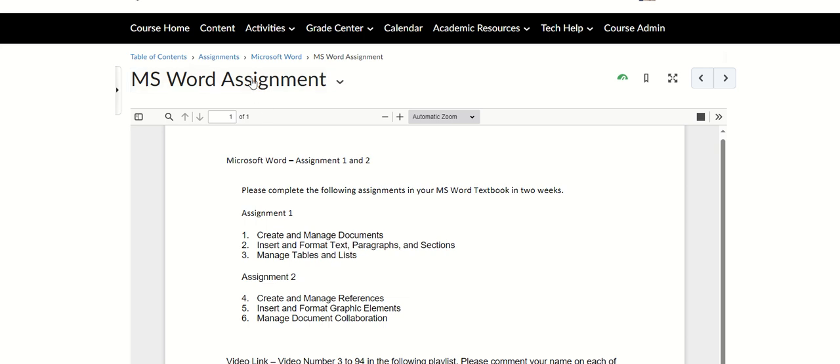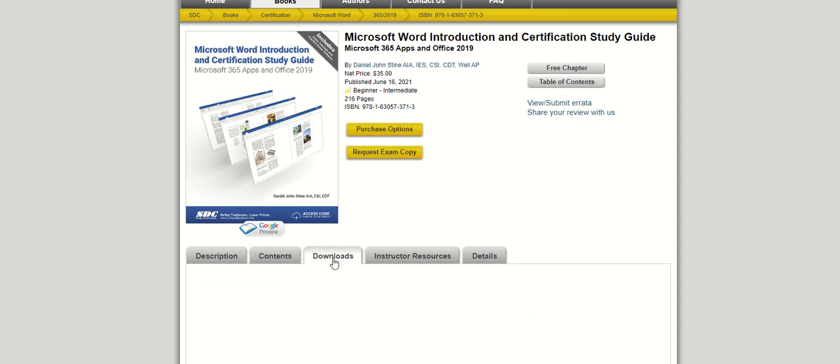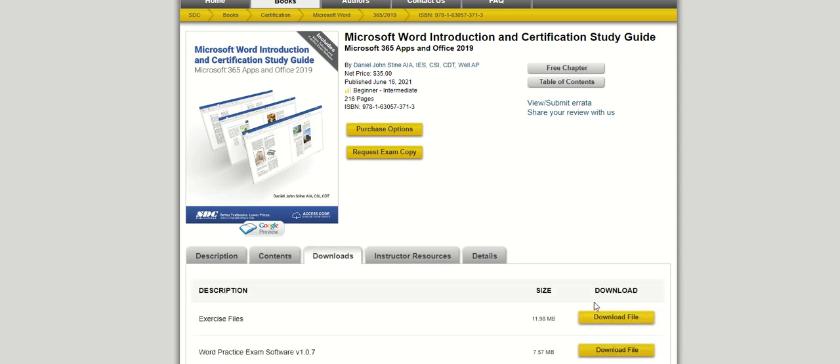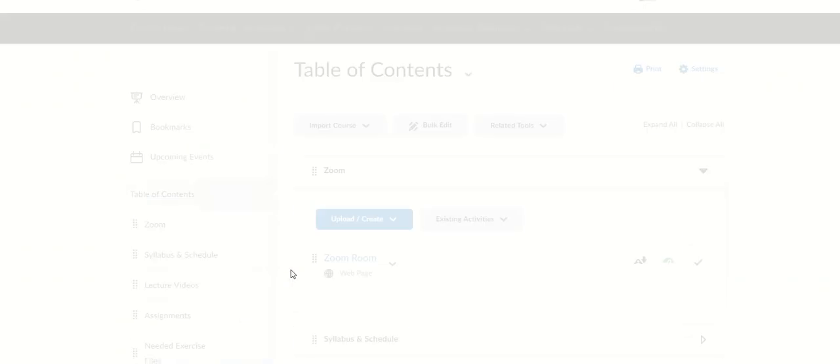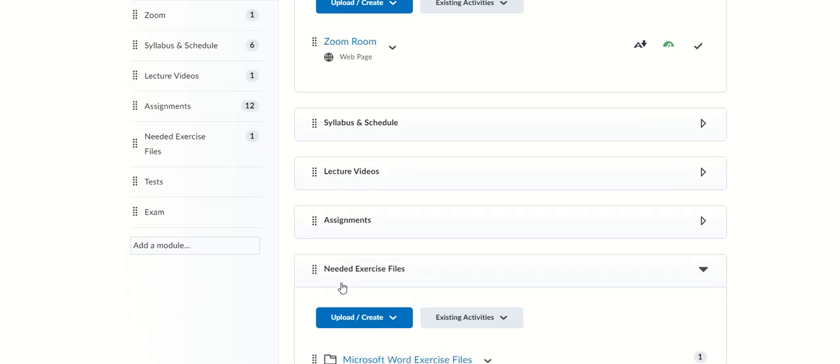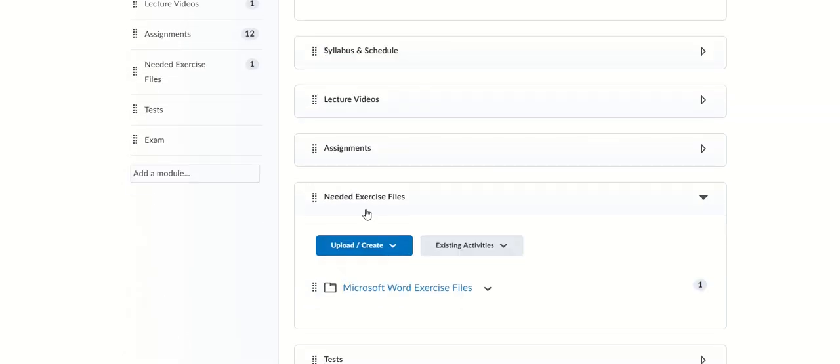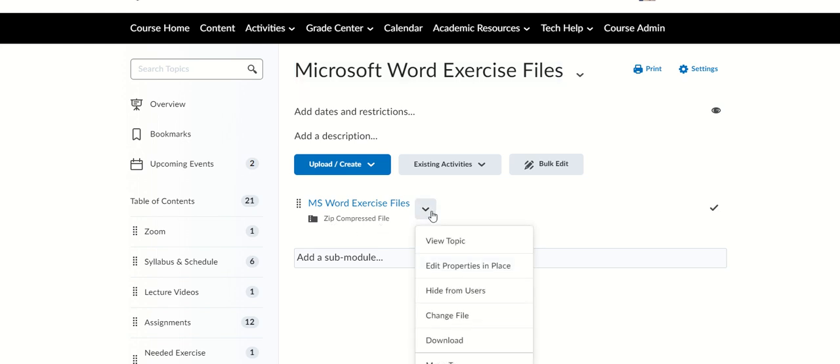Your exercise files: if you bought your textbook, you can download your exercise files right here. If you haven't, I put it right here for you. You can download the file that you need to do your exercise. Look at the Word exercise files—it's a zip file. When you click it, here is a zip compressed file you can download.